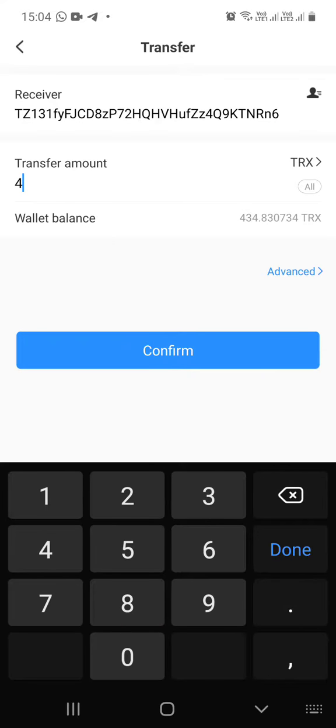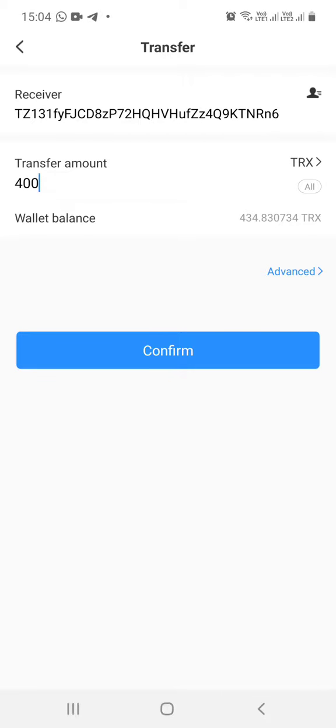I will enter the amount 400 and I will click confirm. And that's how you transfer Tron from your Token Pocket to Zebpay. Hope this helps.